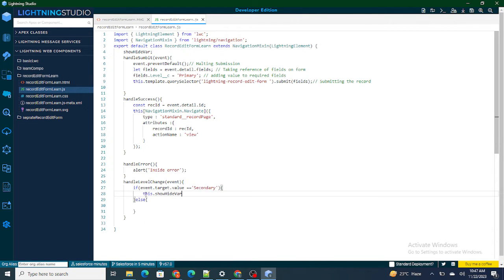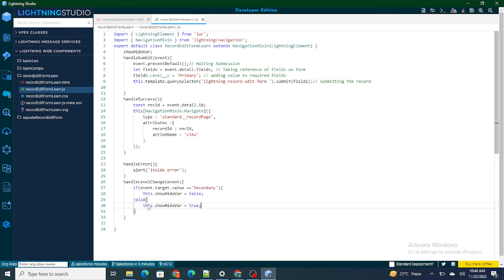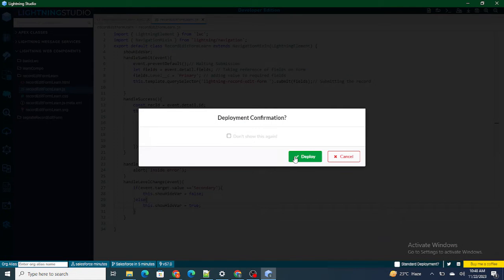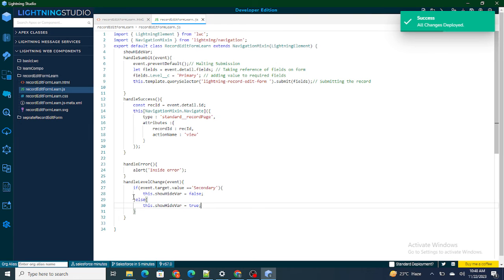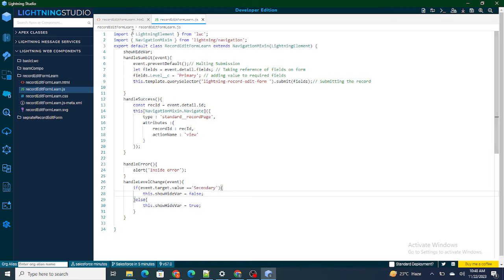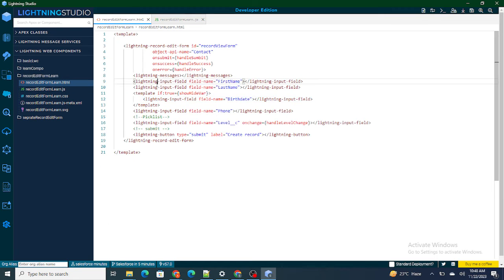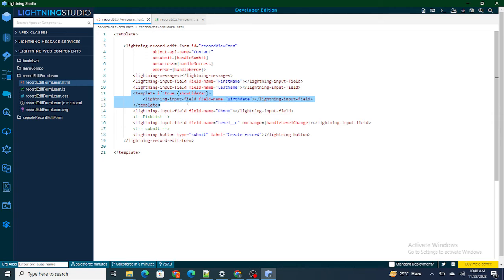So in the handler: this.showHideVar = false for secondary, and this.showHideVar = true otherwise. If it becomes false, the condition doesn't match and the birth date field gets hidden.